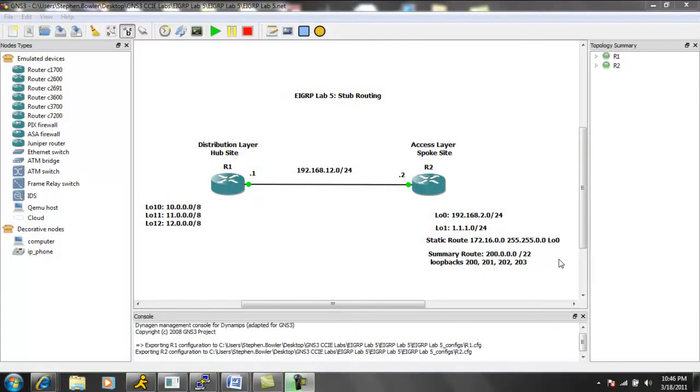Hello, my name is Steve Bowler, and in this video we're going to be taking a look at Enhanced Interior Gateway Routing Protocol, otherwise known as EIGRP.